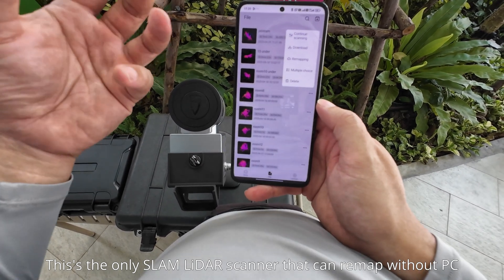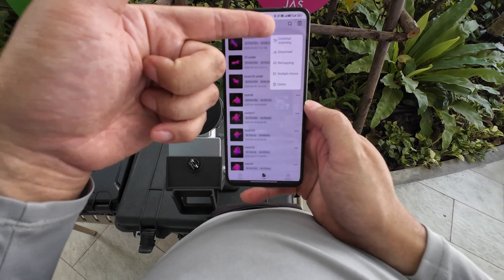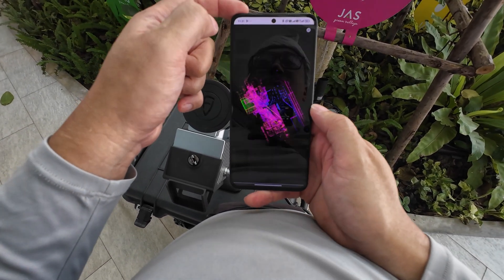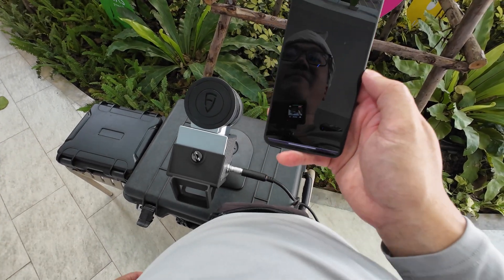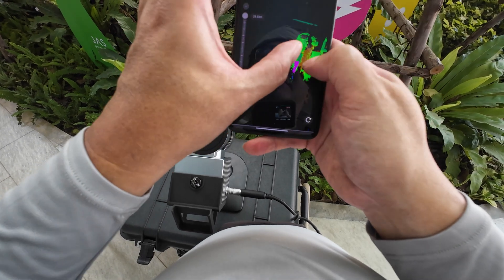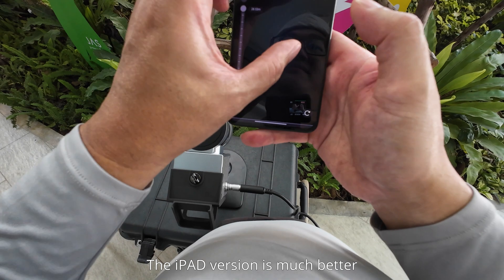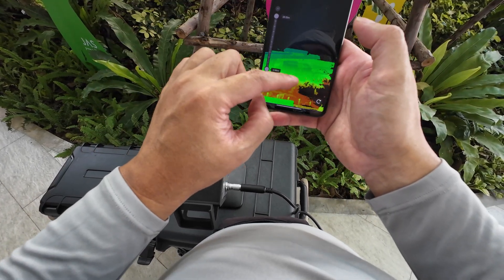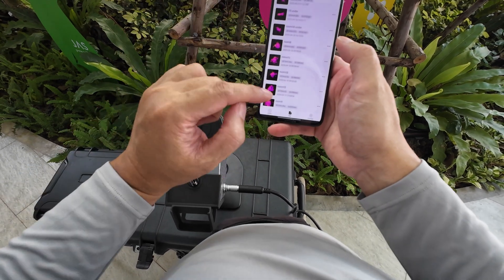Everything takes about 15 minutes for this scan. And I can also continue the scanning from the last point that I scanned. This scan is 7 minutes and 329 meters. The preview is not very good with Android, but I think it's better with the iPhone. So you can preview the scan data in your phone — not very nice, but looks fine.